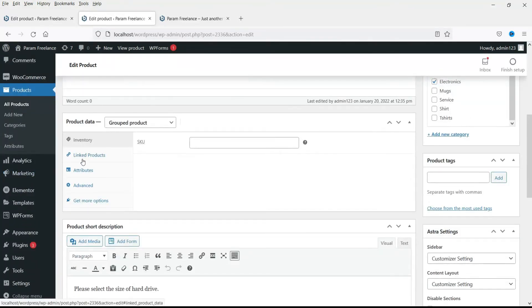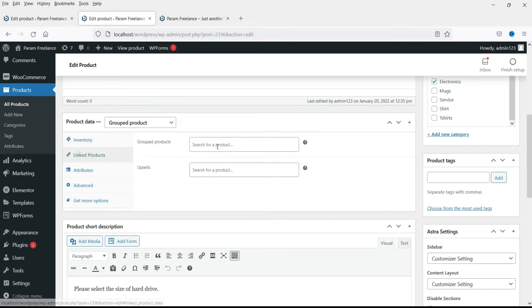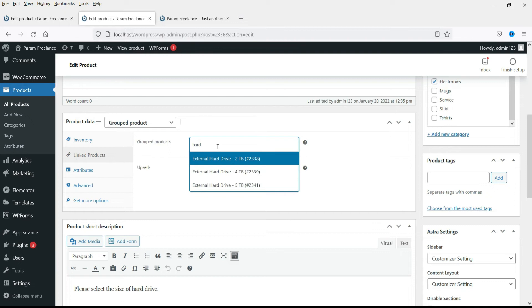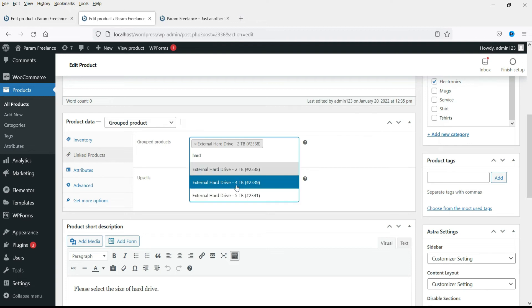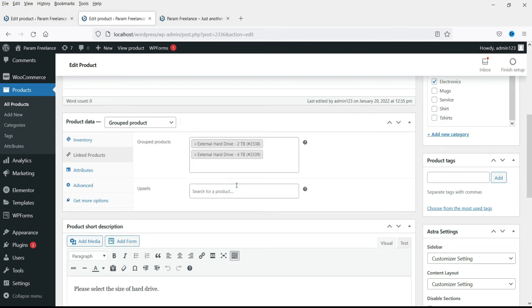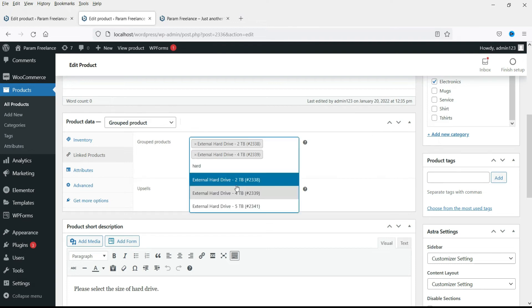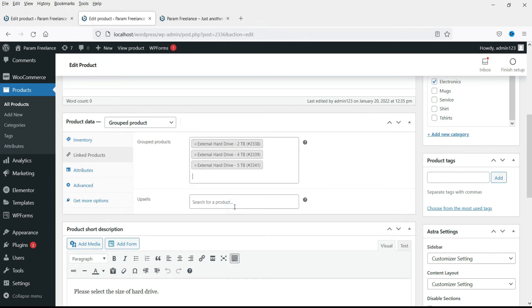Now let's go to linked products and select enter hard drive. It will show all the three. Select this one, then this one and add one more, the third one. So all three products are linked.